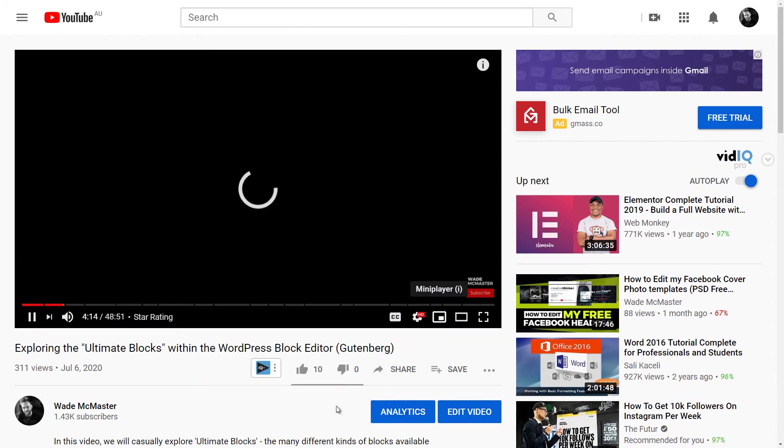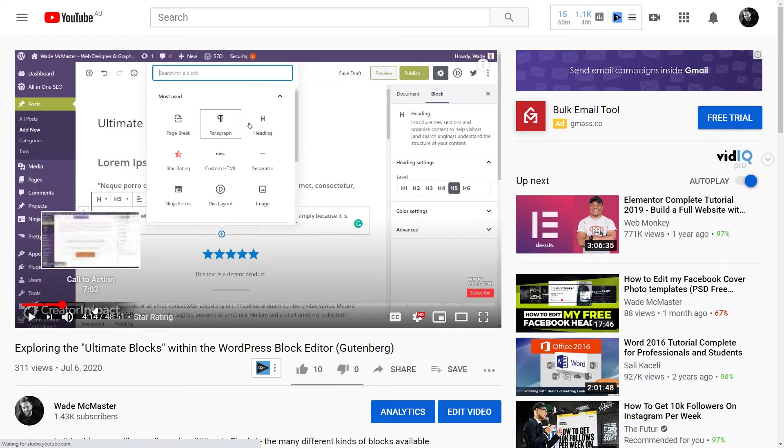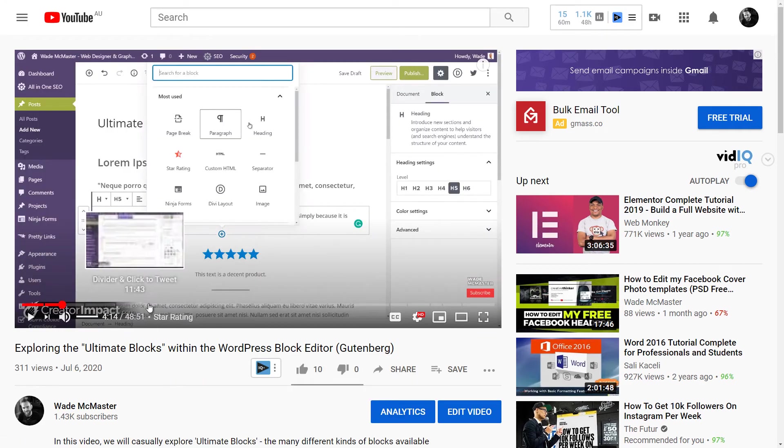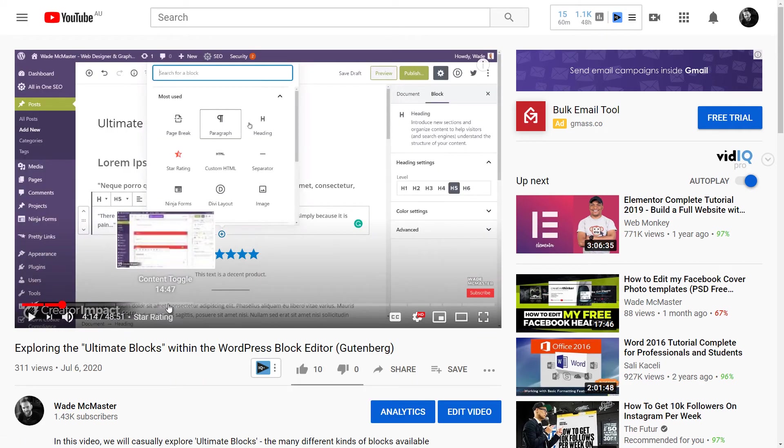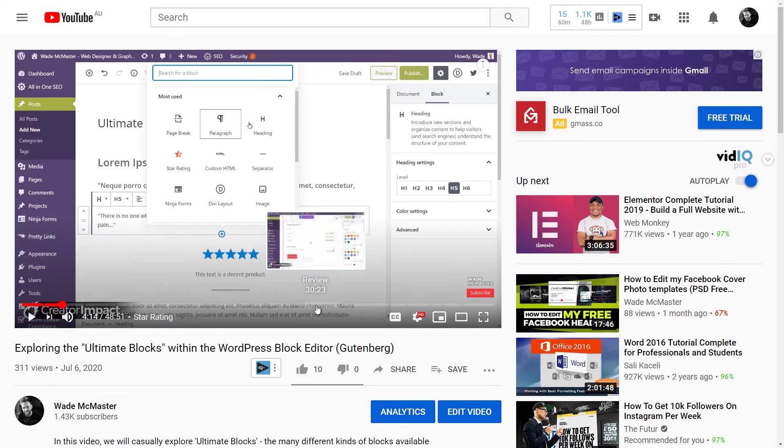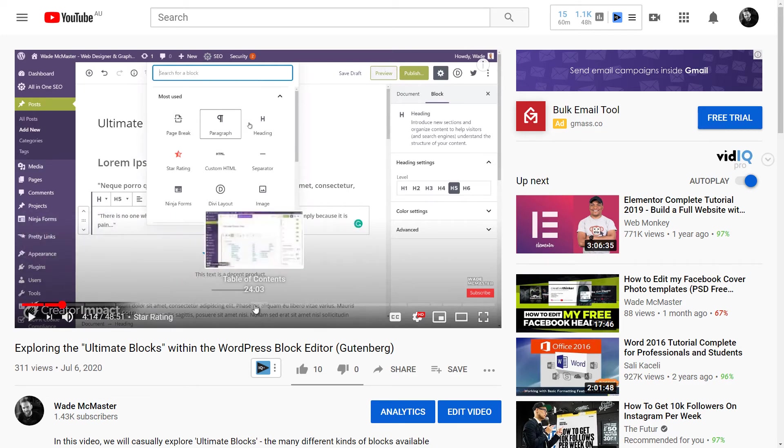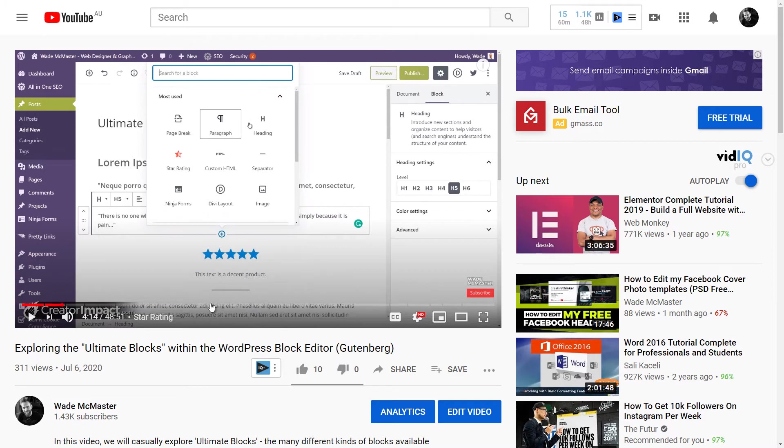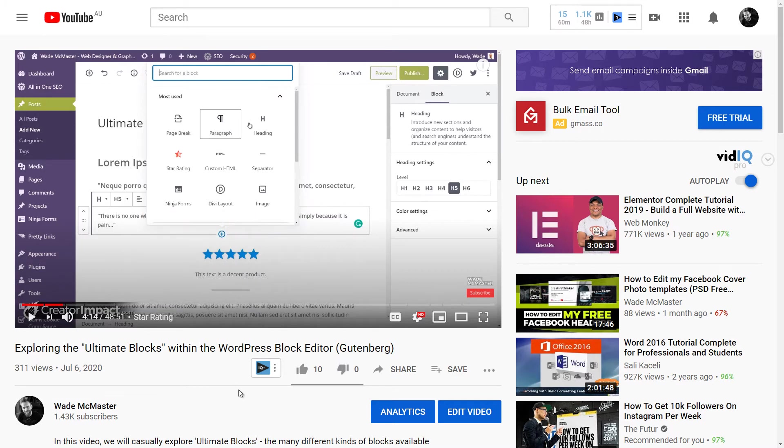Skip ads, and straight away you can see here we've got our sections. So we'll hover over this—we've got Introduction and Settings, Review, Table of Contents, Button, Content Toggle. So that is how simple it is: simply typing that into your description with those timestamps, keeping them in order.